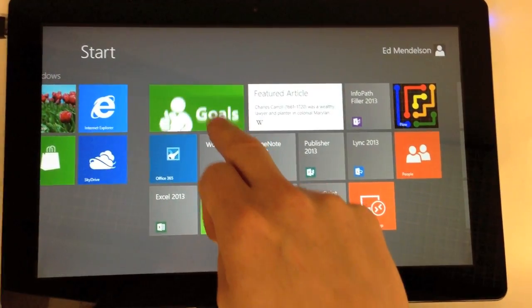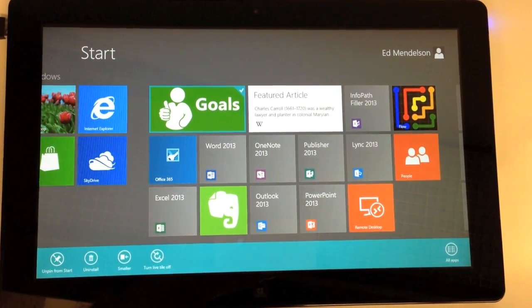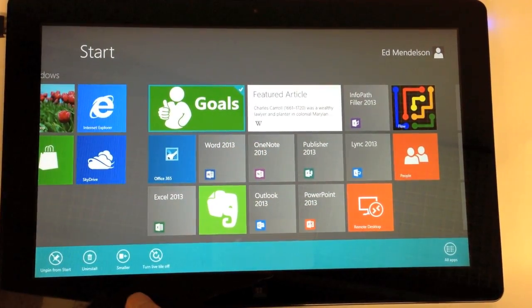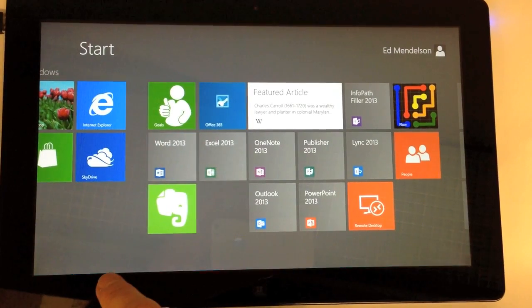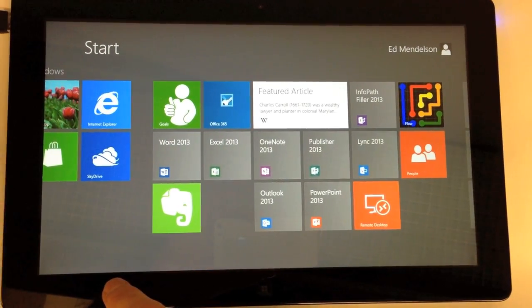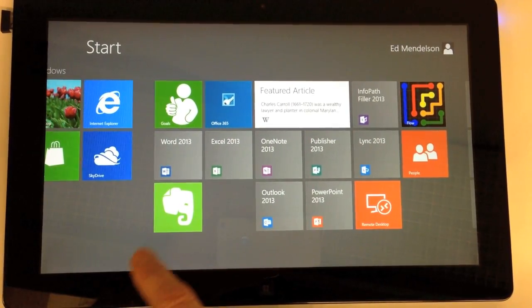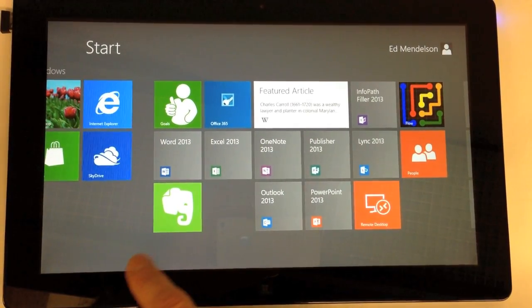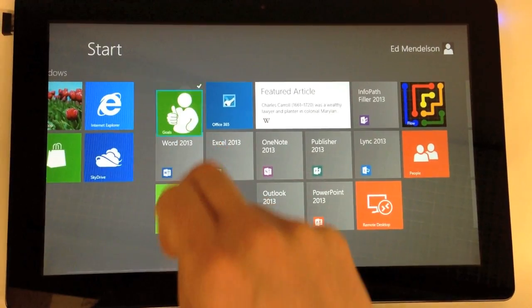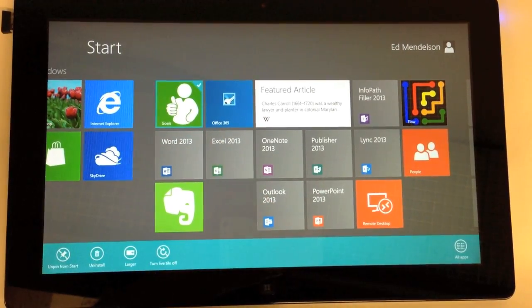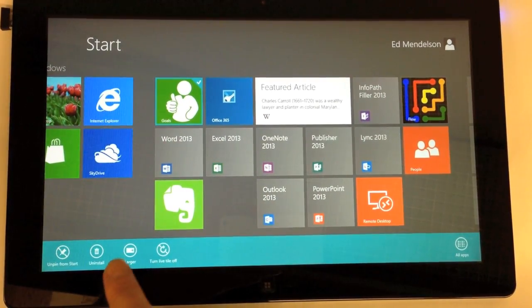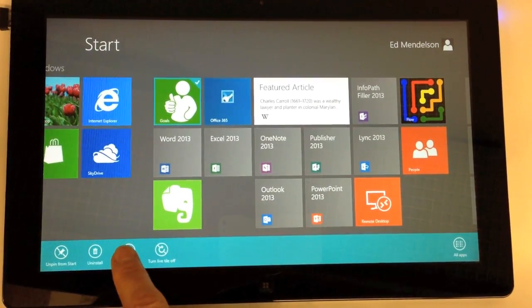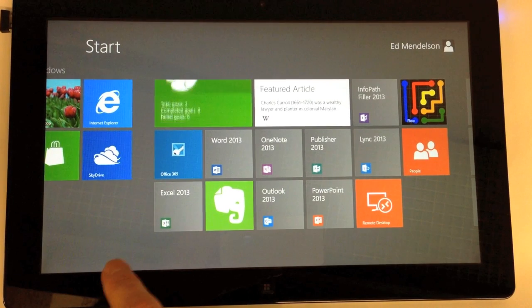These larger rectangular tiles aren't always what you want. So to make them square, you just pull them down and choose that smaller button. To make the tile larger again, we do the same thing. Tap it, drag it down, and select from the menu bar larger. You can't resize all of your tiles, but many of them you can.